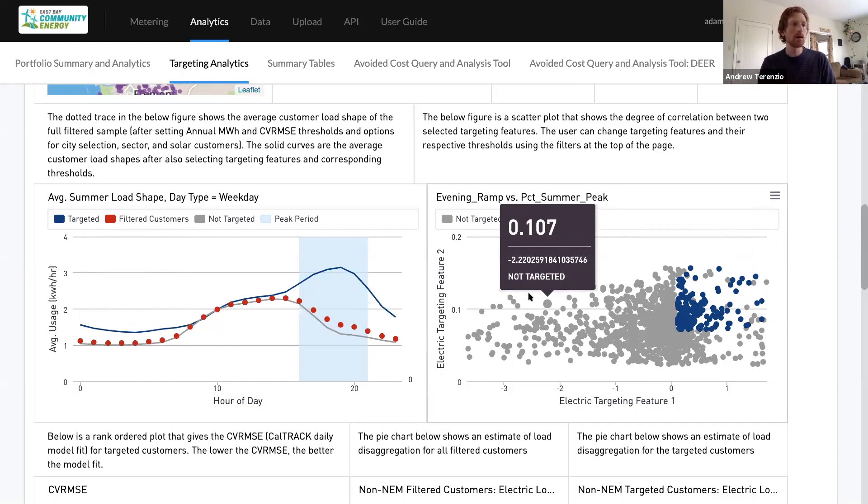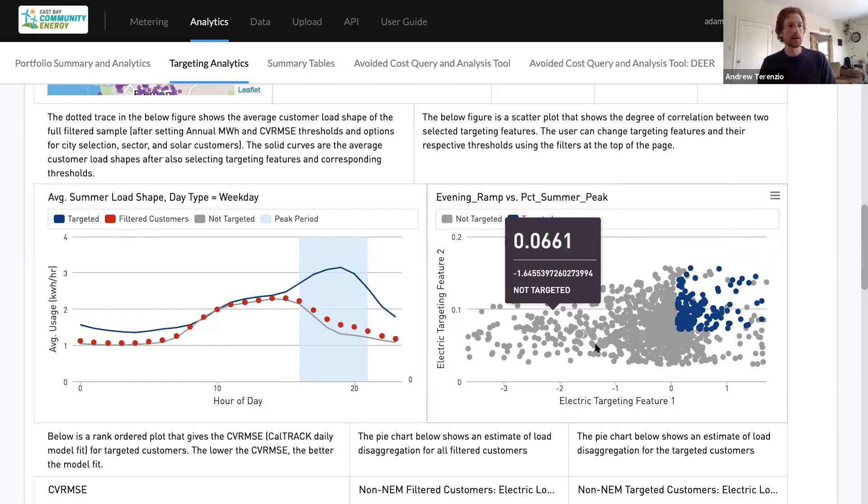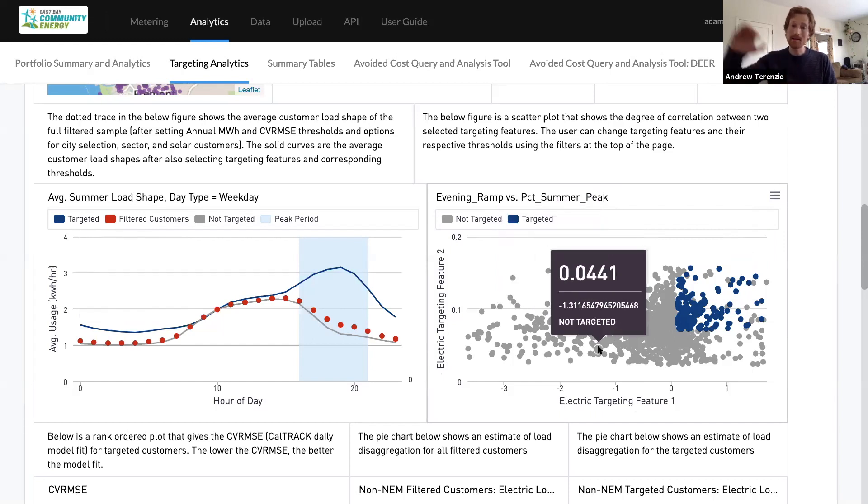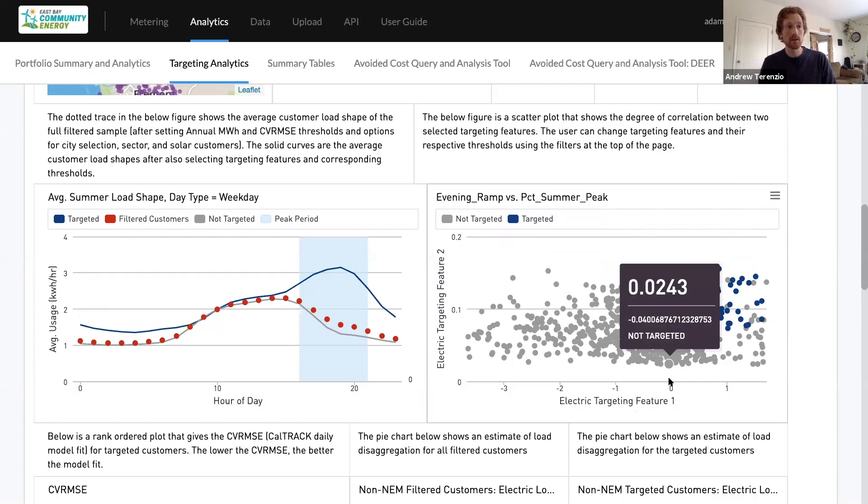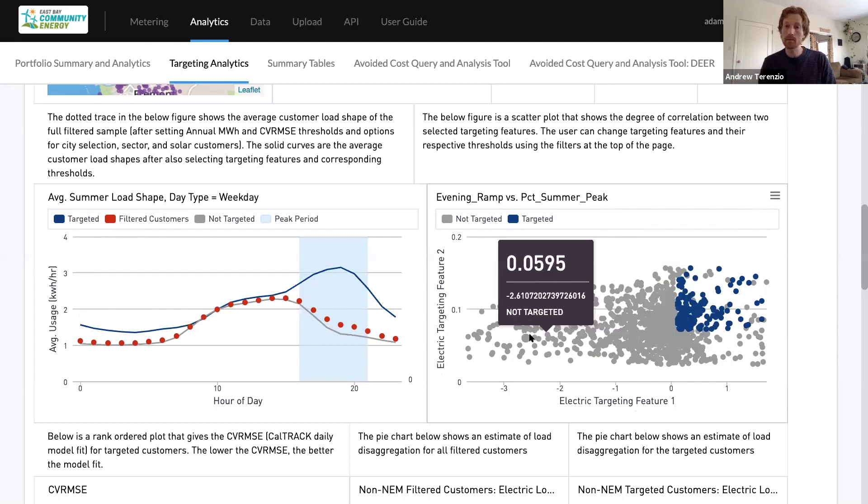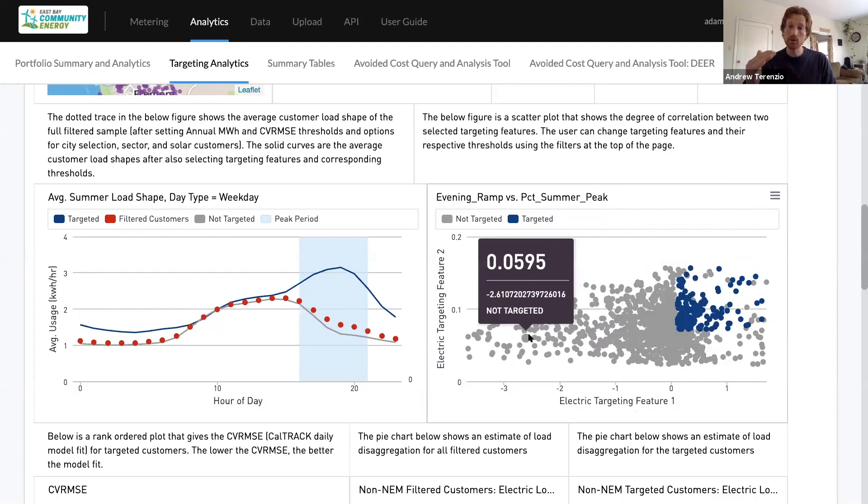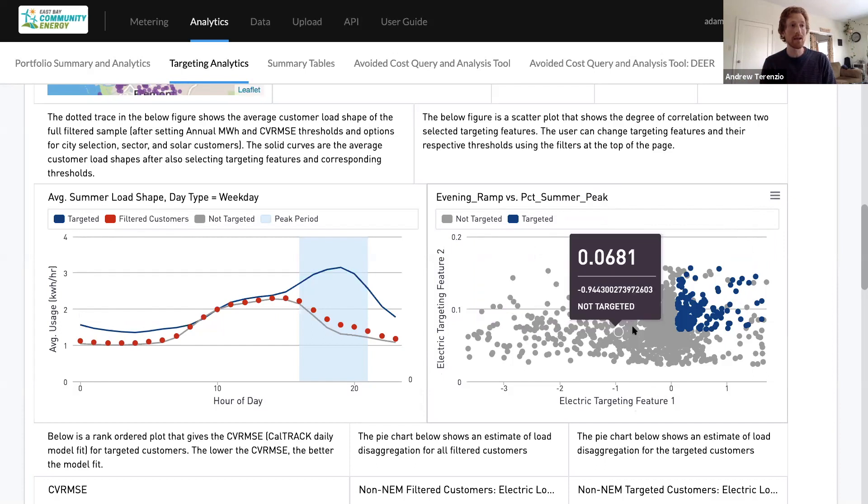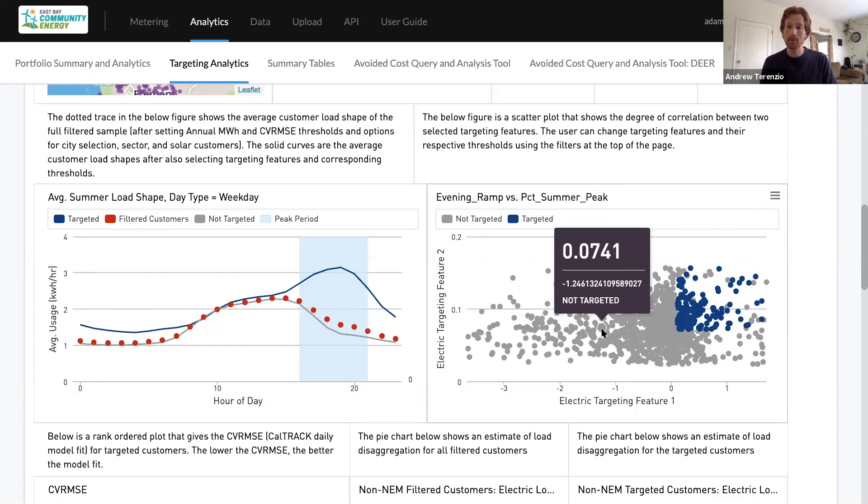So we're really identifying customers who are using at least maybe on average 10% of their total annual consumption during the summer peak. And we're also finding customers who have positive evening ramps, above zero evening ramps. Many commercial customers are coming down in the evening, so they have negative evening ramps.